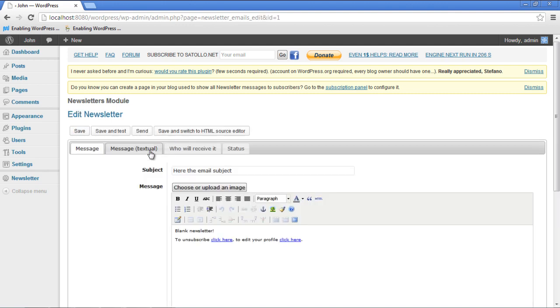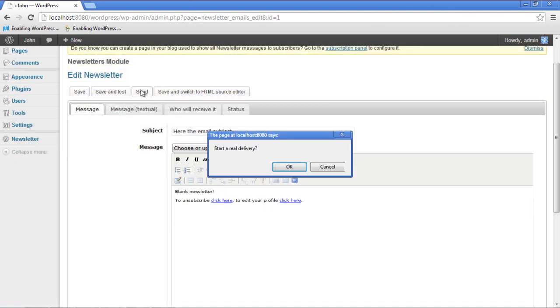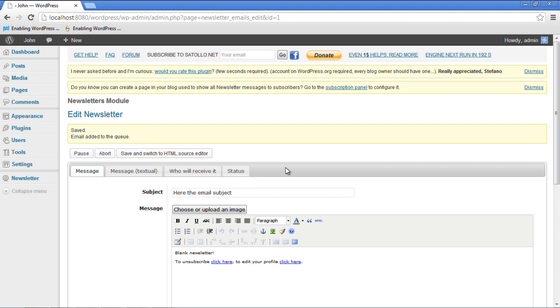Over here, compose the email and then click on the Send button. Once you're done, you will be asked if you want to start a real delivery. Click on the OK button and you will be informed that the message has been saved and the email has been added to the queue.